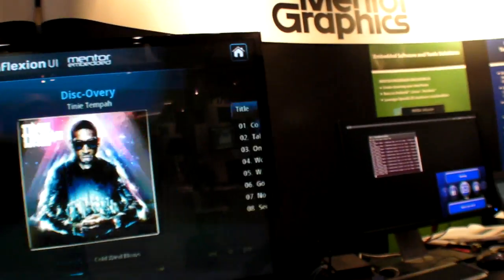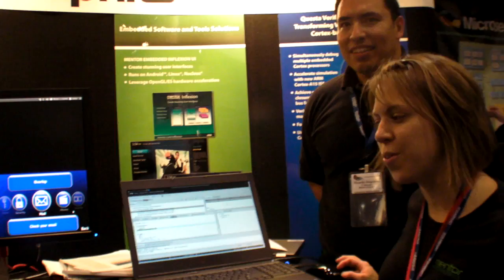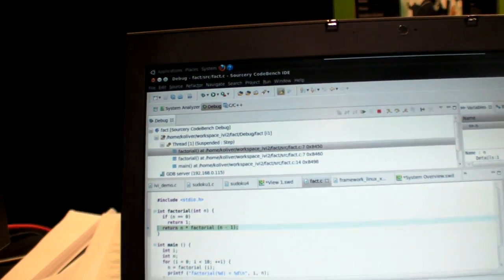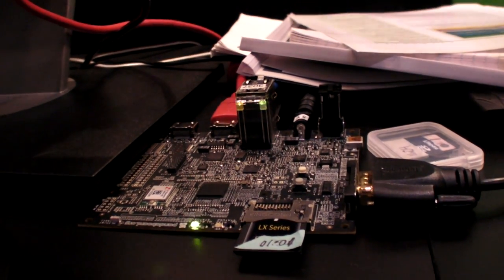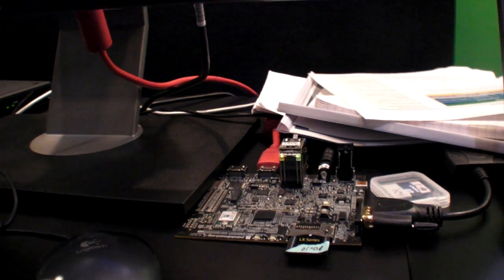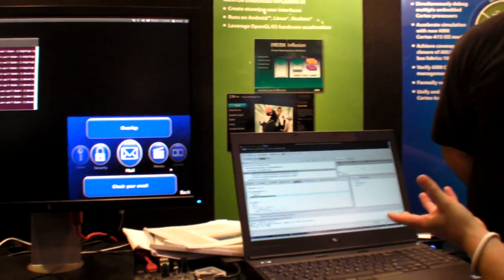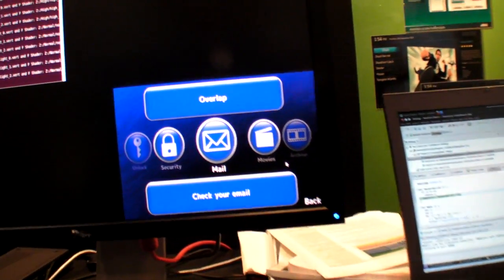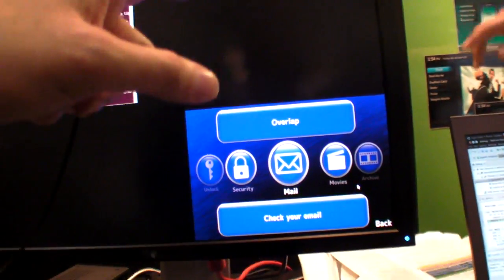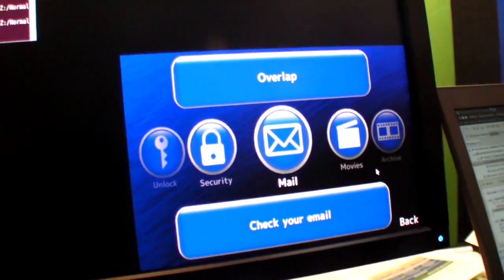Here I have Sourcery CodeBench installed and running. I've developed some applications that I've downloaded onto the target, which is a PandaBoard running Linux. It has the OMAP4, which has two ARM Cortex-A9 processors inside it. Since it's running Linux, I'm using Sourcery CodeBench for ARM GNU Linux, and I've downloaded to the target and I'm debugging. The PandaBoard is running Ubuntu. Right here we have an example application that was created using Inflection UI.